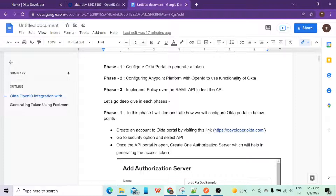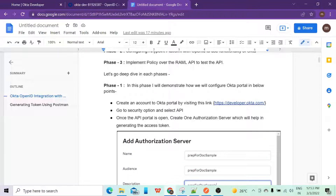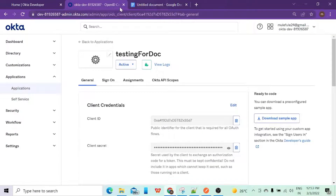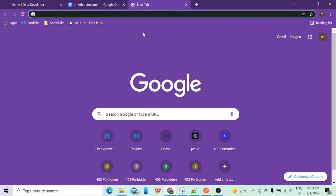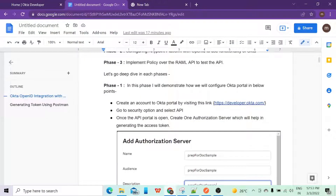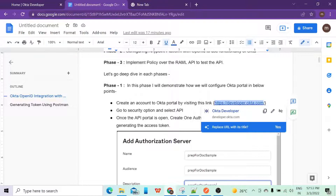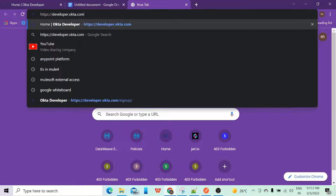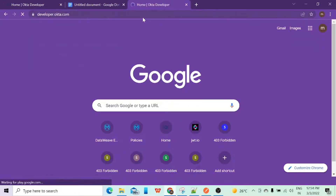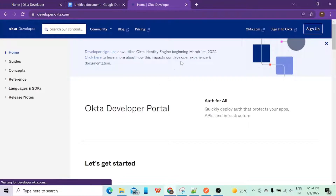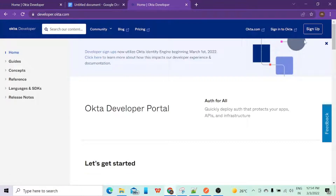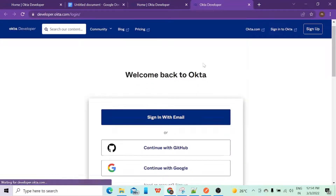In phase one I will give a walkthrough on how you can configure the Okta portal to help you in getting the token. The first step is you need to go to developer.okta.com. Let me go there — I'll close this and do it along with you. I'll copy this URL and paste it in the address bar. Once you enter it will ask you to either sign in or sign up. If you don't have an account you can just click on sign up.